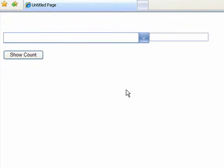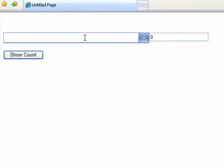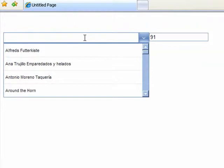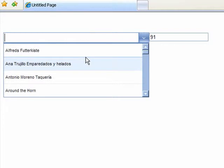I've got a Rad Combo Box here and a button that will show me the count of the items that are in the Rad Combo Box. When I click inside the box, the items are loaded and the number of items has automatically been updated to 91.